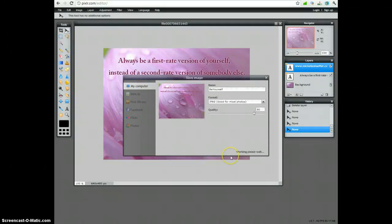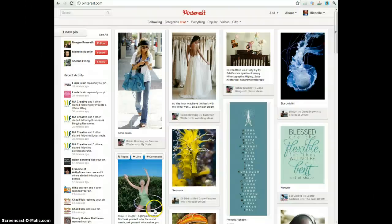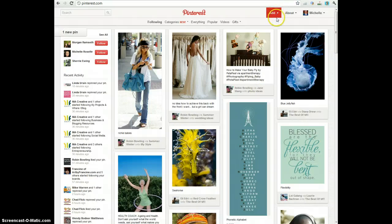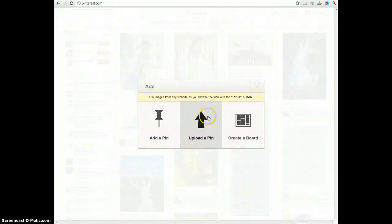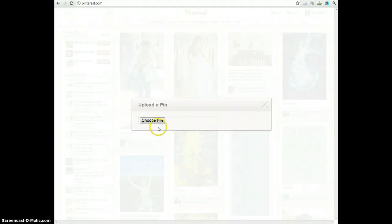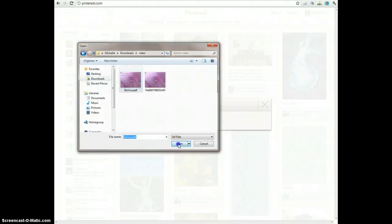So now that this is saved, the final step is to upload the image to Pinterest. You can see I'm already logged into Pinterest, so I'm going to go to Add and upload an image. Upload a pin. So I'm going to choose my file. Here's my file.